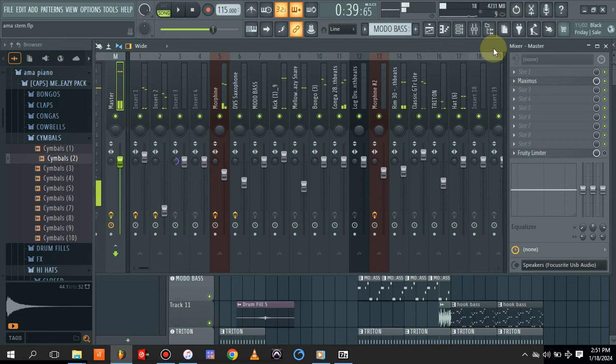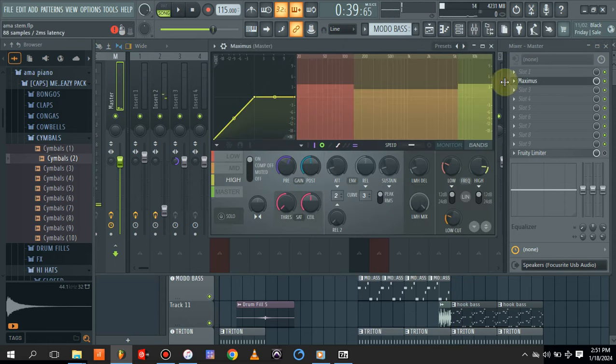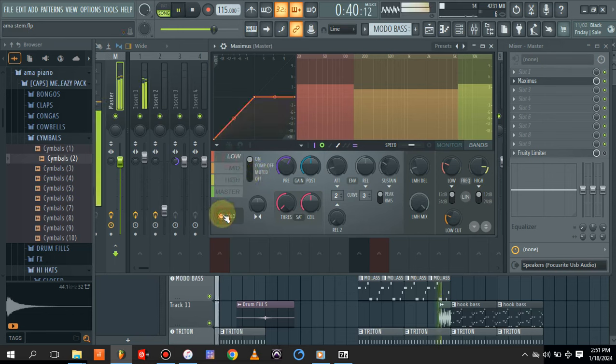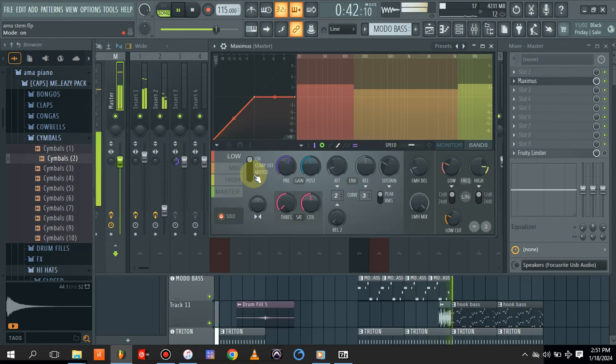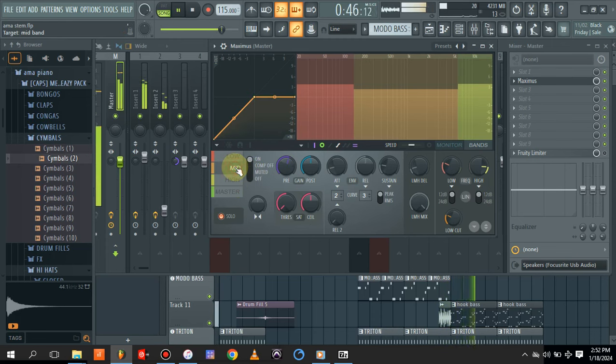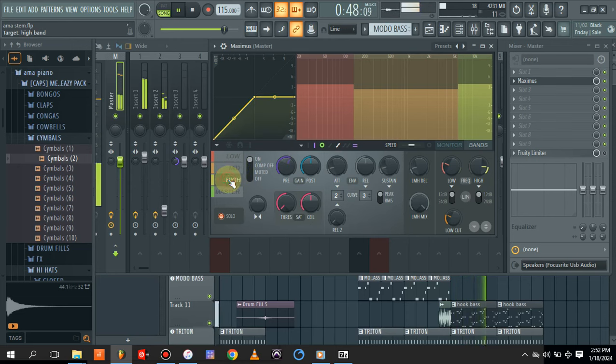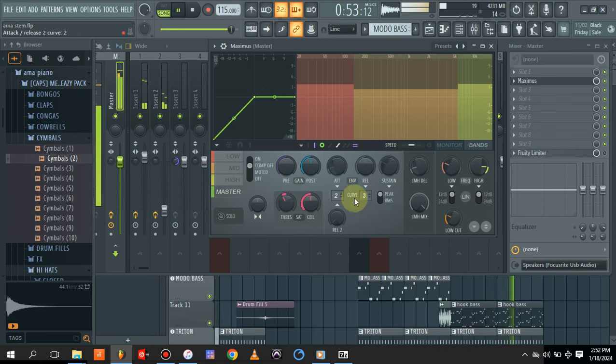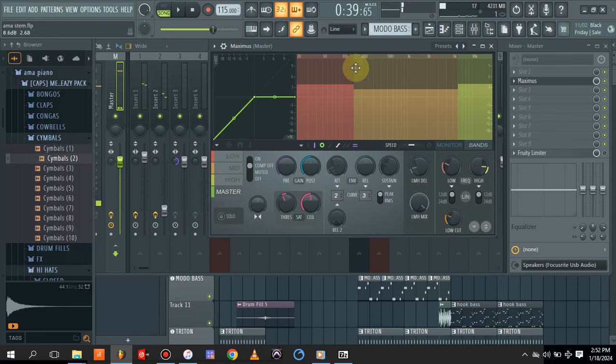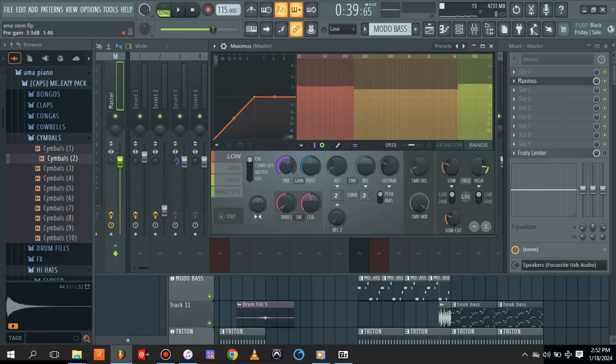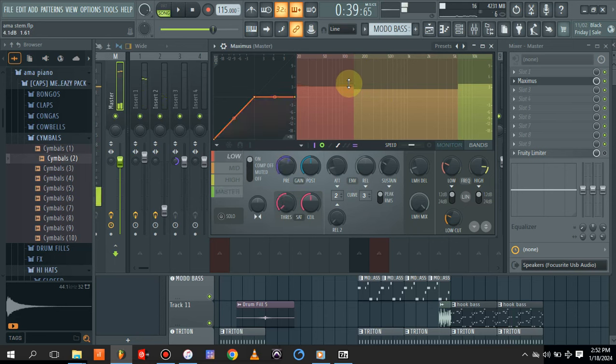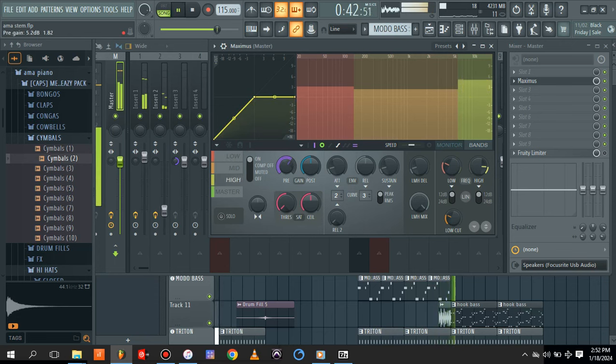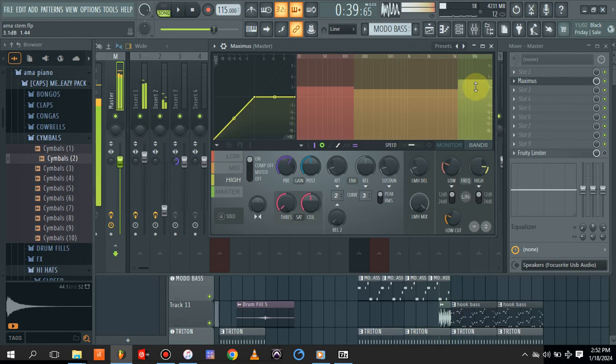If there is anything your beat is lacking or your mastering is lacking, you could actually come to the low - you can solo the mid, the high, the master. If you feel your mastering is having too much of the low end, reduce it from here. Or if you need the high end more to add more air, you can increase it.